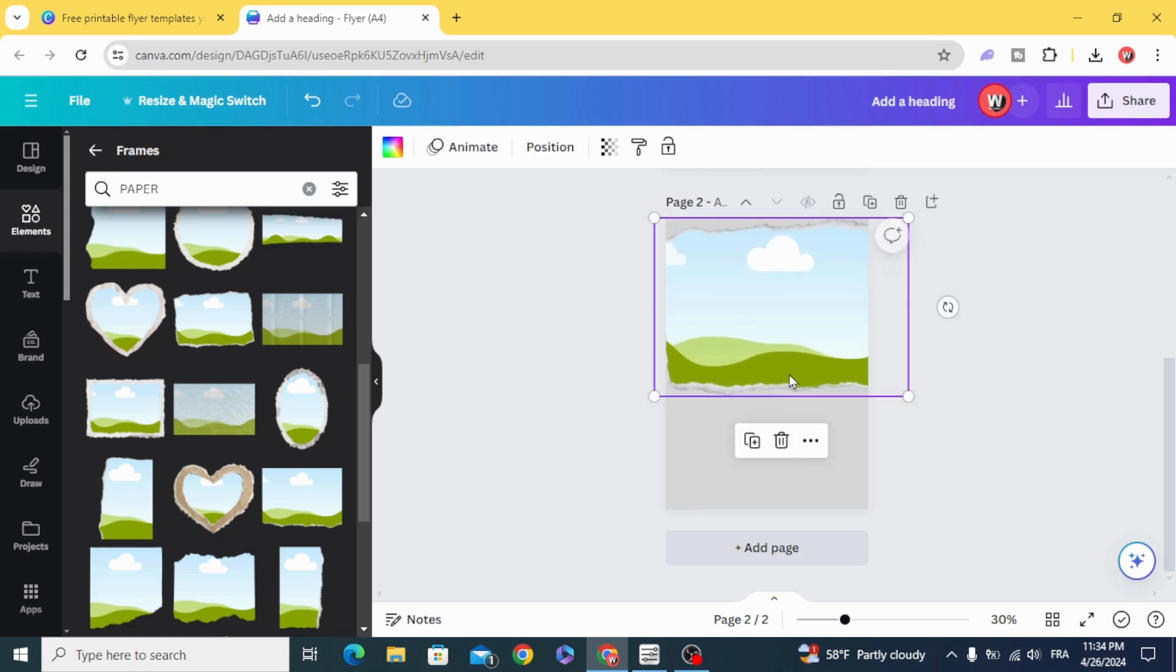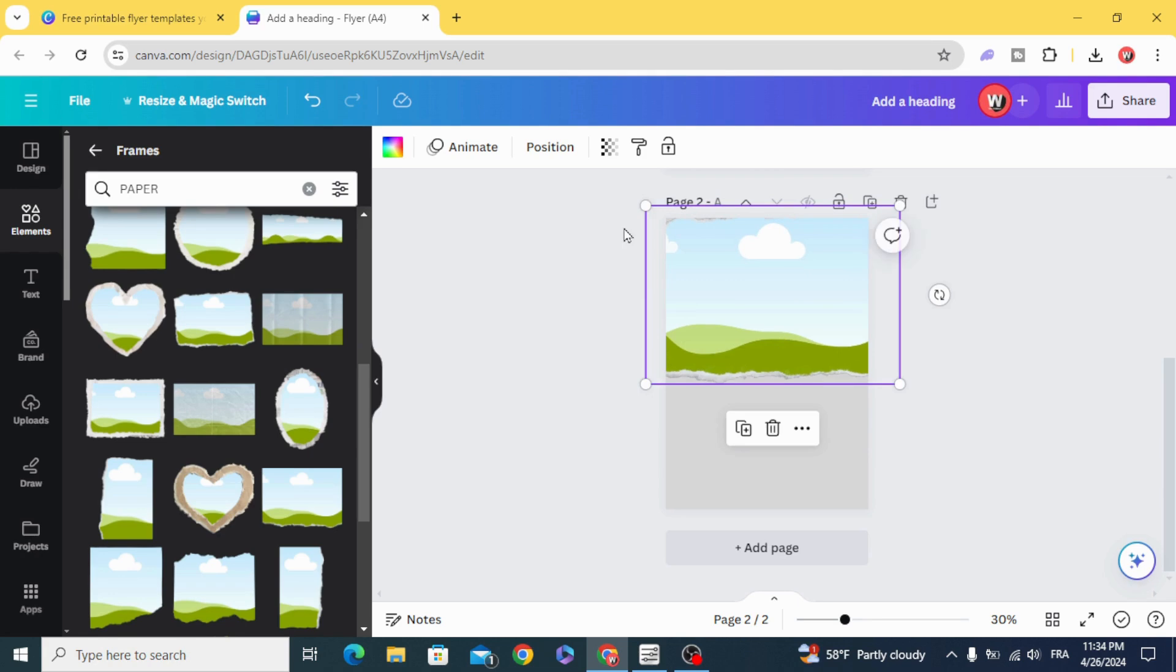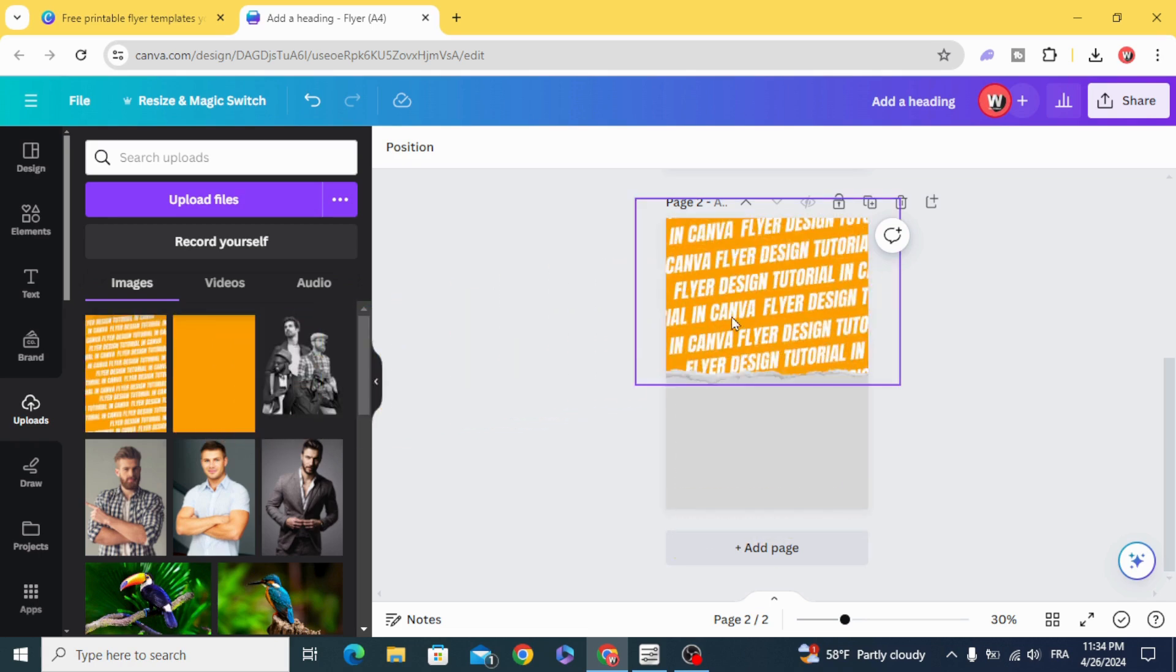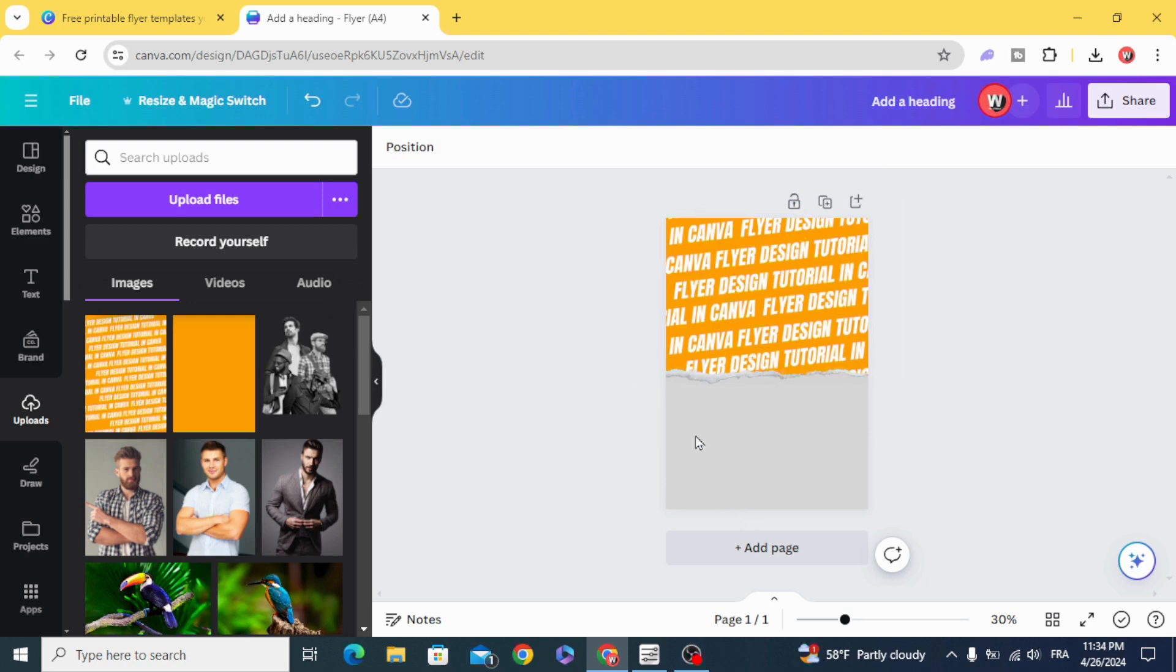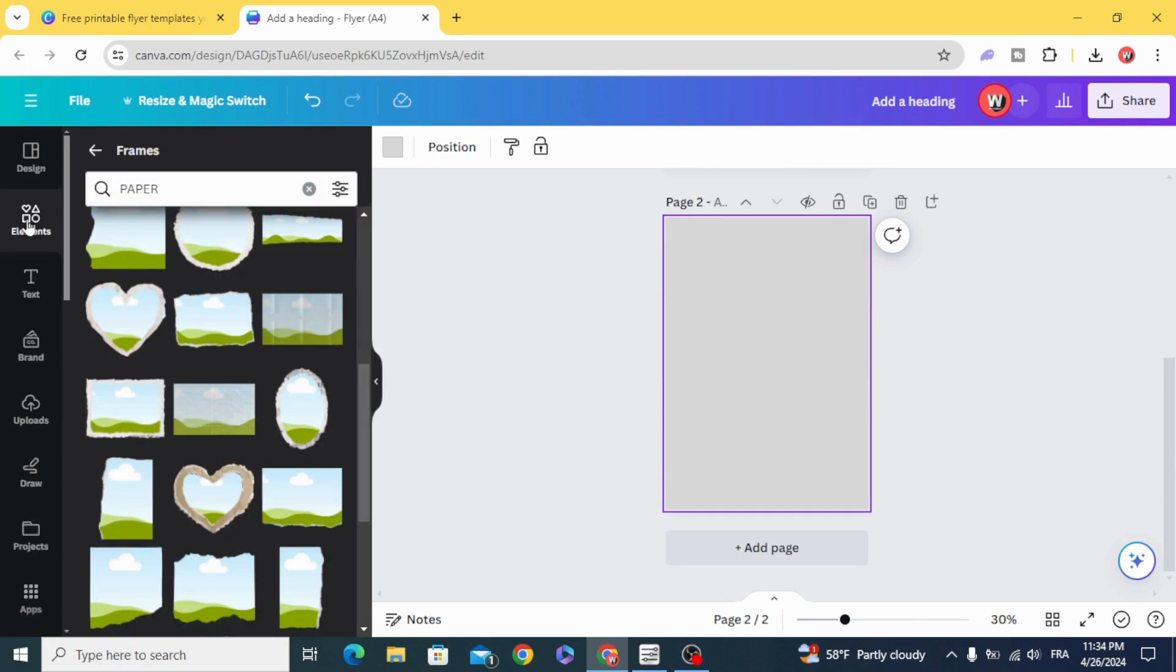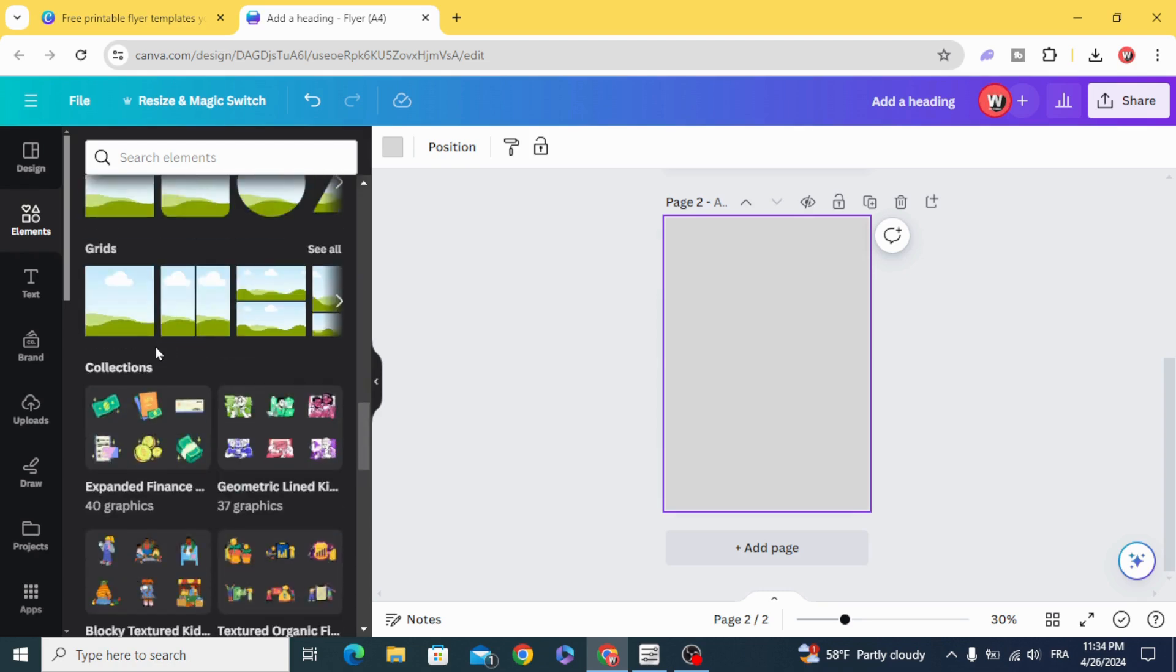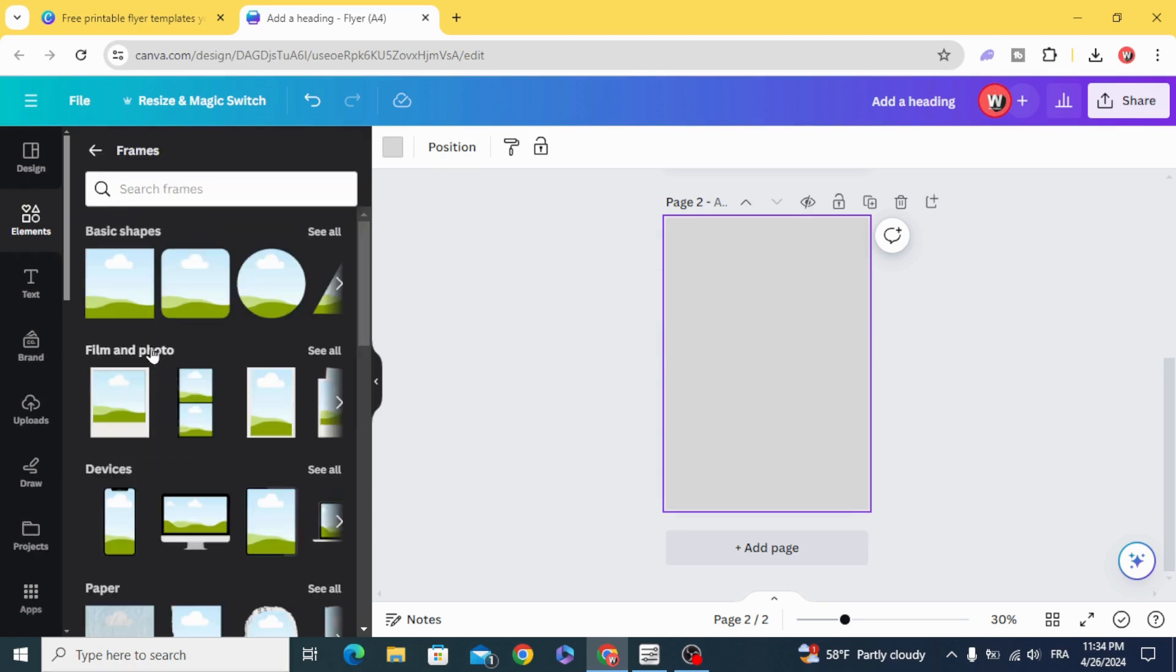Resize it. Delete the first page. Add another page. Go to elements. Go to frames and go to film and photo and choose this frame.